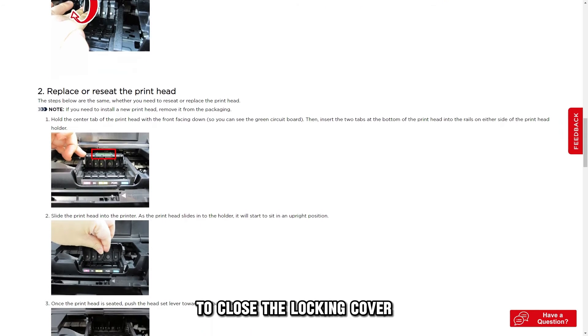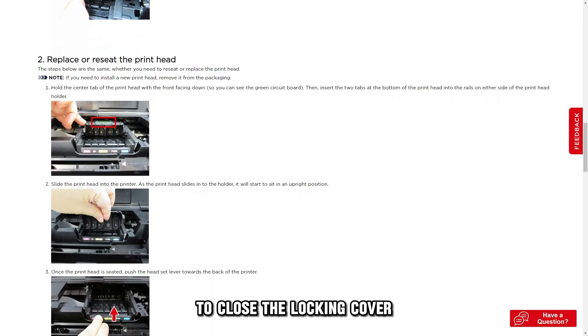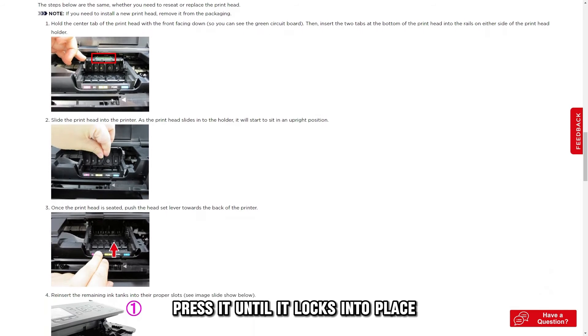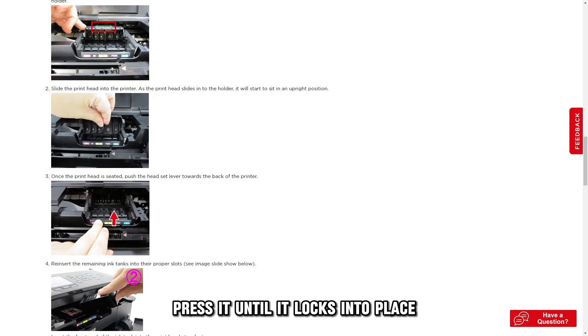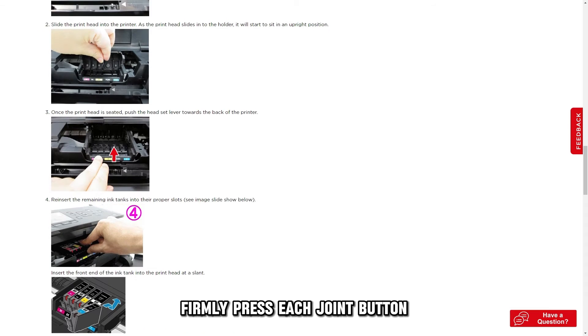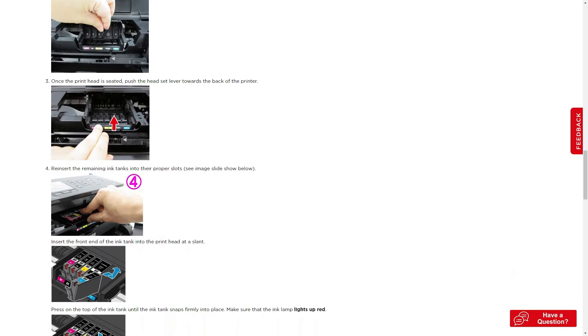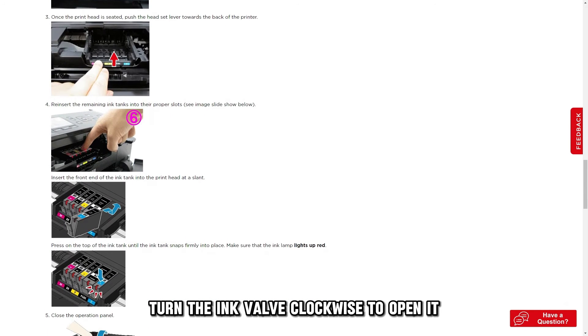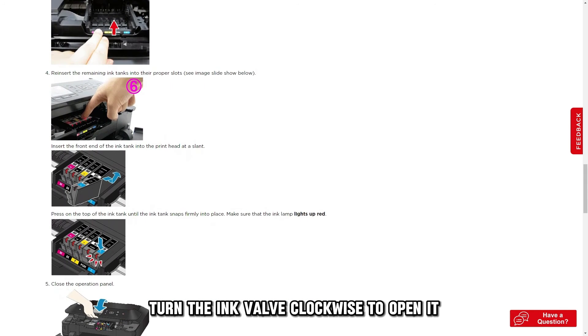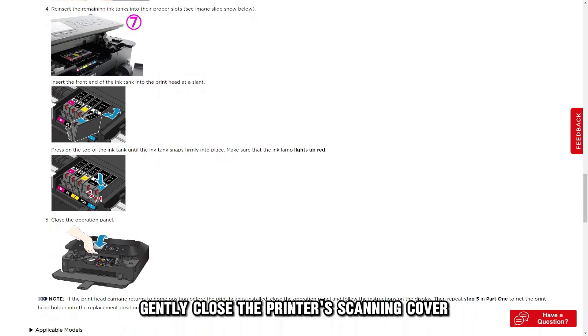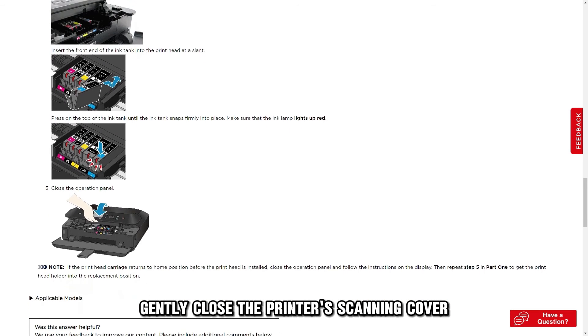To close the locking cover, press it until it locks into place. Firmly press each joint button. Turn the ink valve clockwise to open it. Gently close the printer's scanning cover.